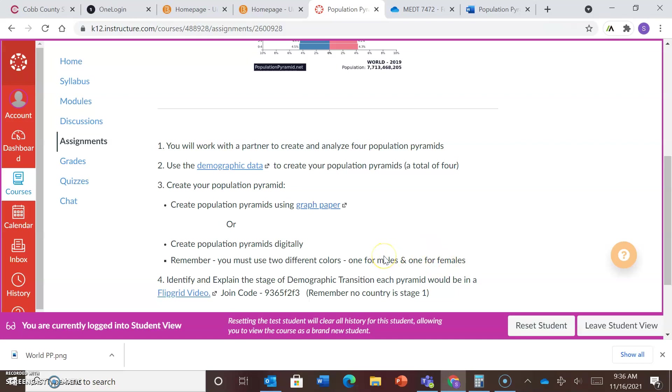After you've graphed all of your population pyramids, so you've figured out the percentage for each age range, you have created your population pyramid, the next thing that you need to decide is, or the next thing that you will need to do is determine the stage of demographic development.